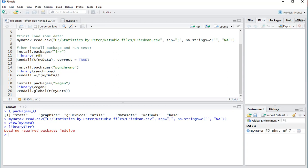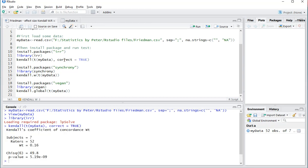I will do so for the first one. If you're using IRR, it's simply kendall() and then I have to transpose the data — so a T there — and then my data, and select correct is true. If I press Ctrl+Enter, then as you can see in the output, there is the Kendall's W as 0.16.